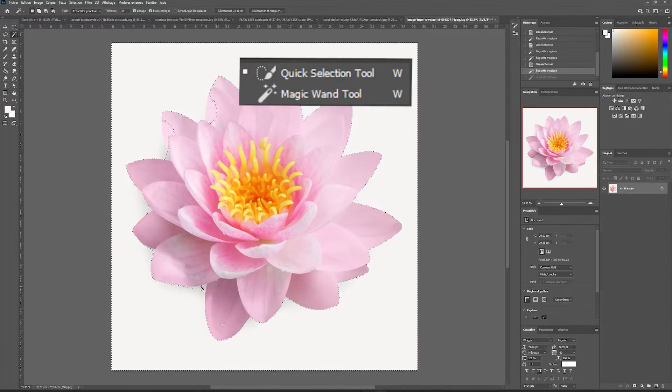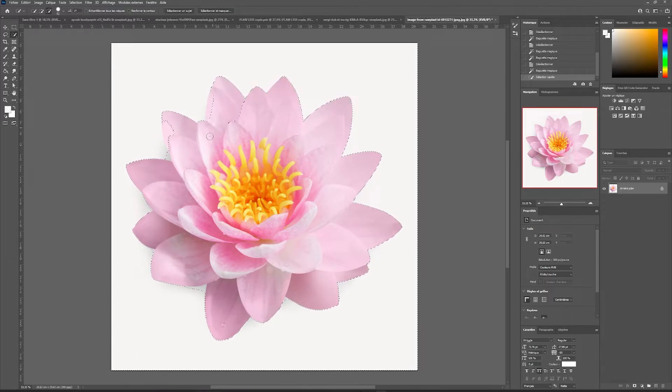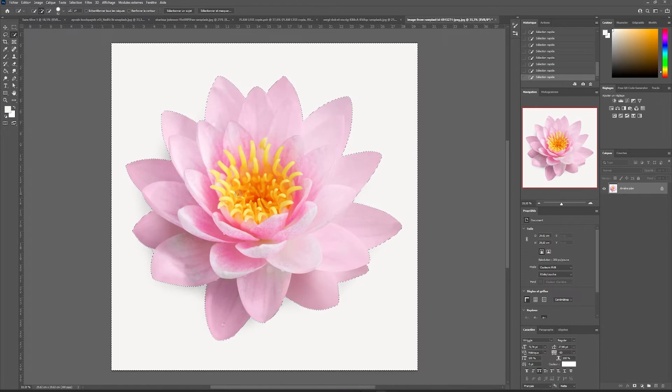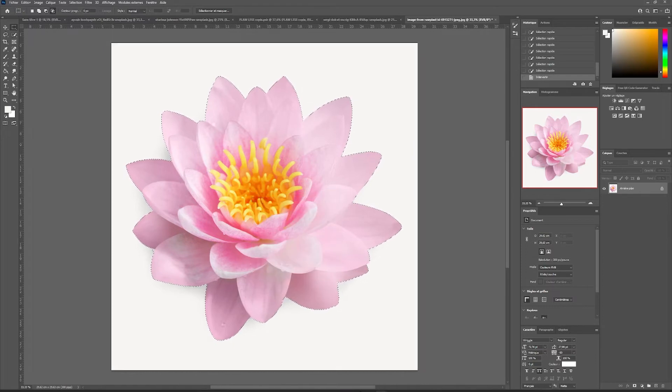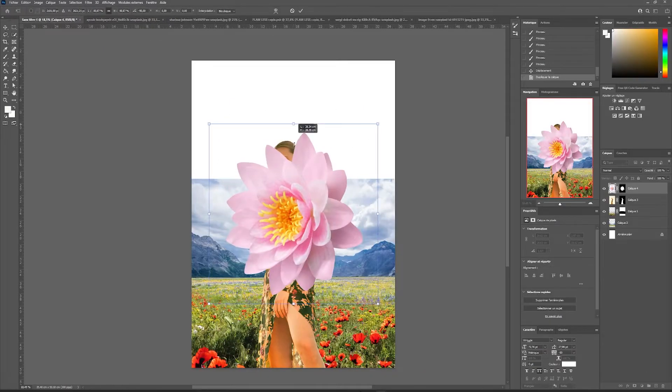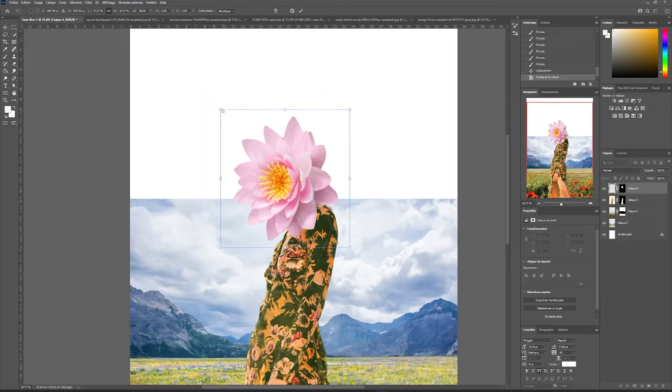Then with the quick selection tool, I'm going to correct the areas that were not selected beforehand. I will invert my selection, apply a mask, and copy and paste my flower directly onto my poster.